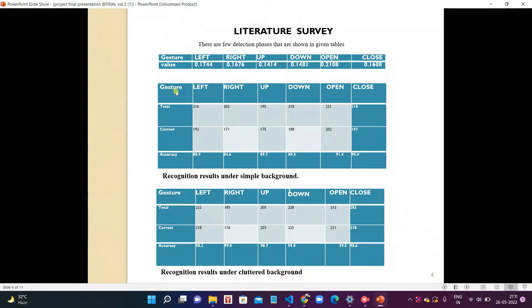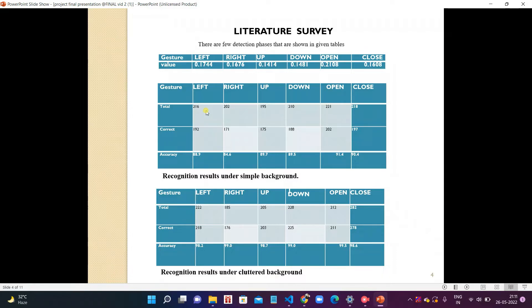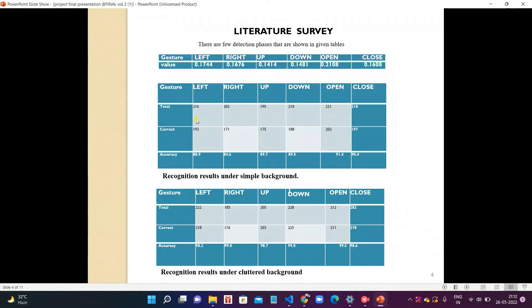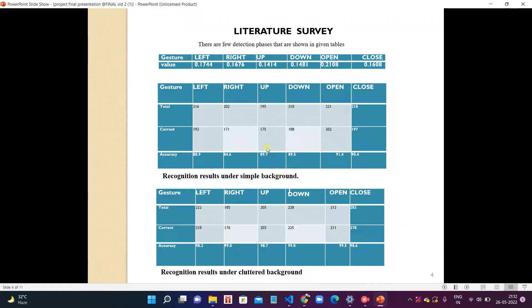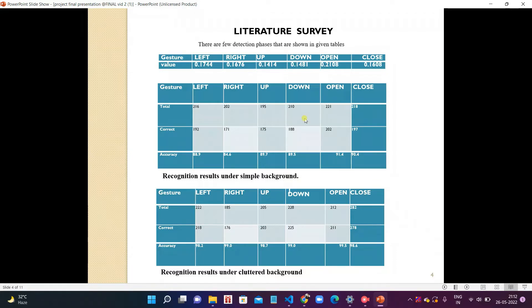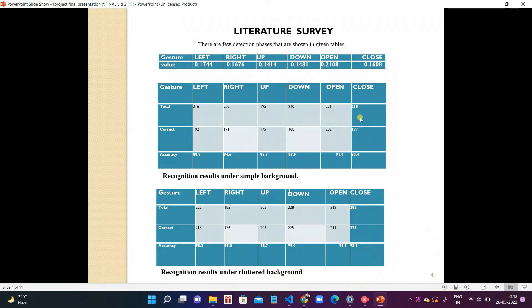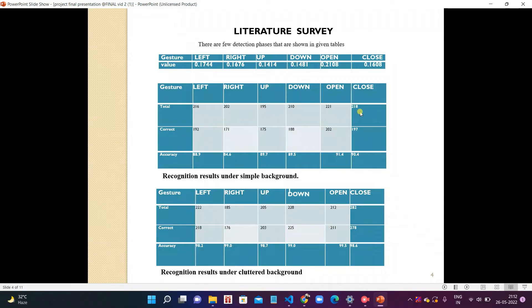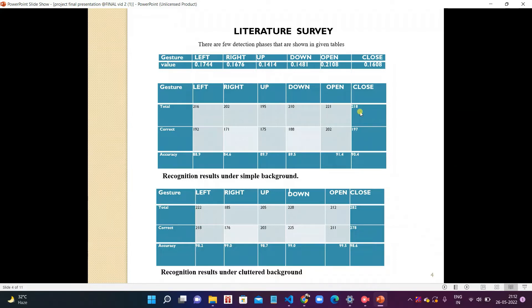Now coming to the next table, we have tried many sets of gestures in simple backgrounds. For left gesture we tried 216 gestures, correct is 192, and accuracy is 88.9%. For right gesture we tried 202 gestures, correct is 171, accuracy is 84.6%. For up is 195 and correct is 175 and accuracy is 89.7%. For down, total number of gestures is 210, correct is 188, and accuracy is 89.5%. For open palm gesture is 221, correct is 202, and accuracy percentage is 91.4%. For closed palm we tried 218 gestures, correct is 197, and accuracy is 90.4%.